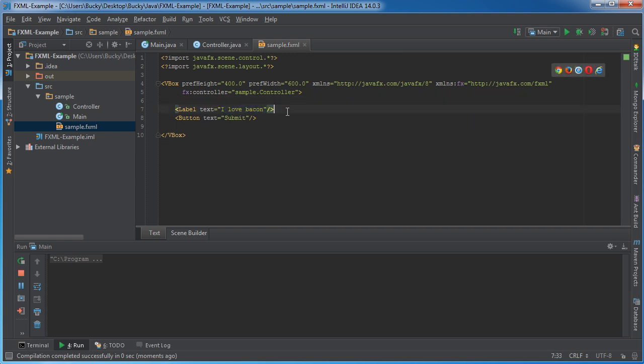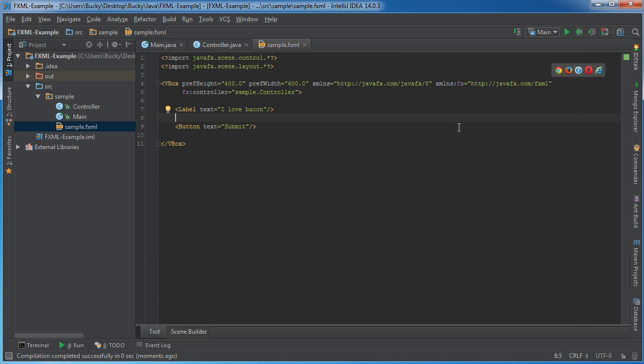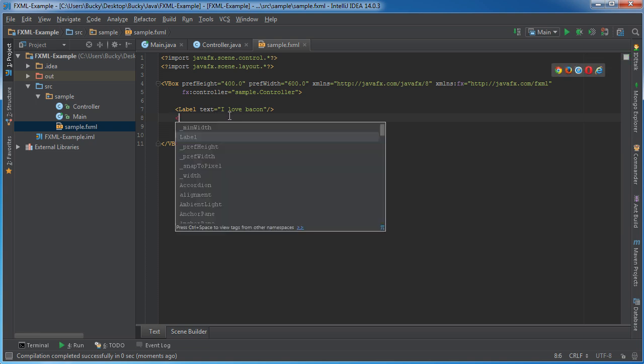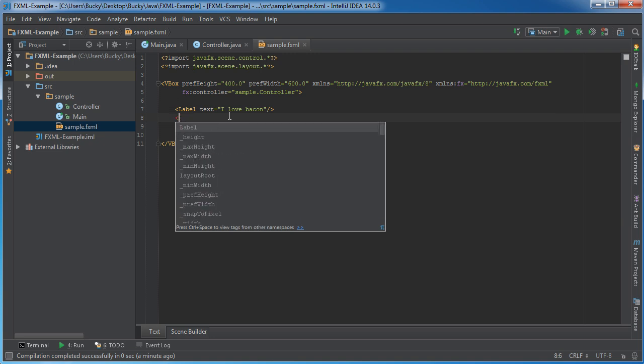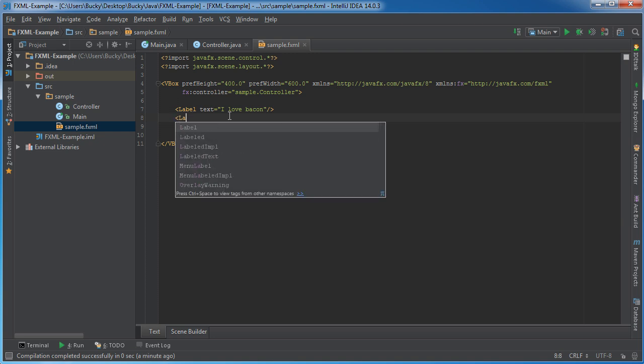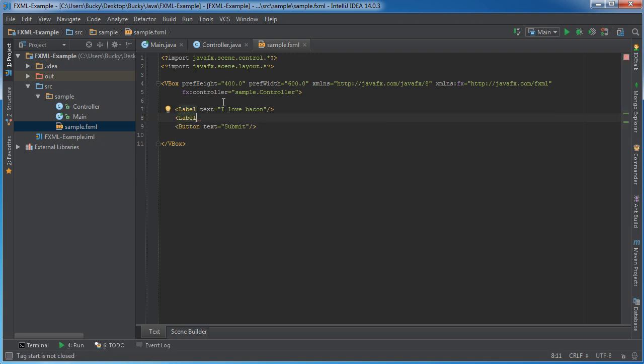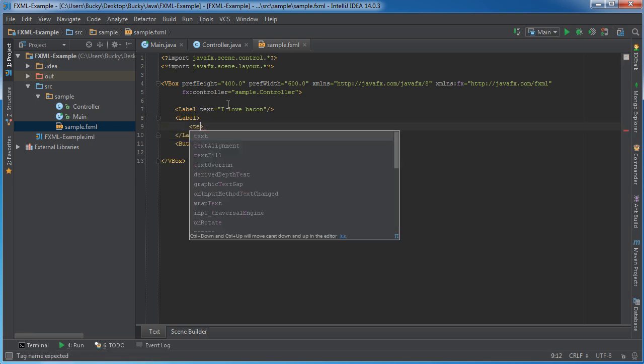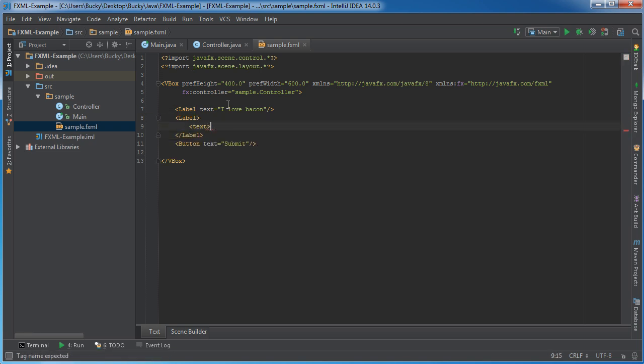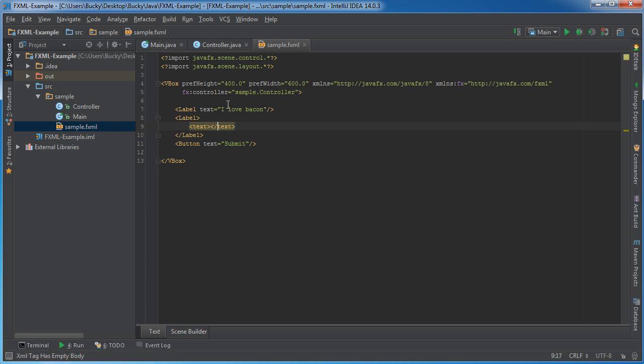Now there's actually an alternative way that you can embed the attributes as separate tags. So you can add another label and set the text as a nested element. Now if you run this, check it out.